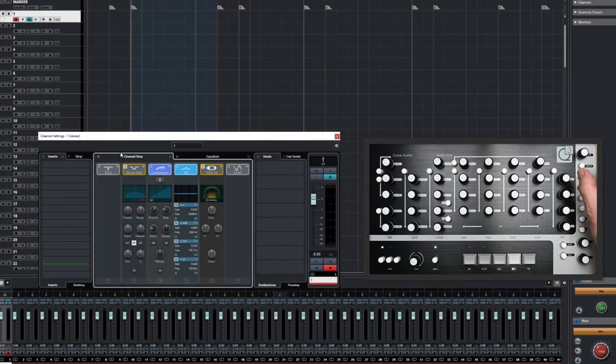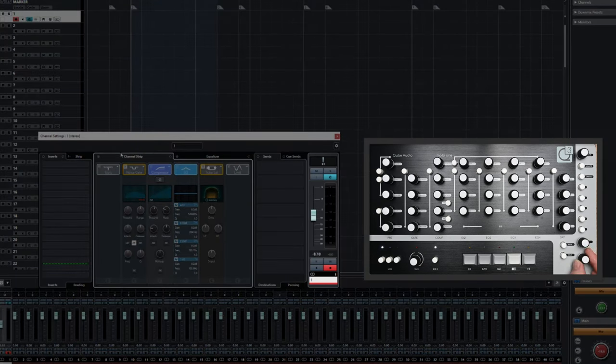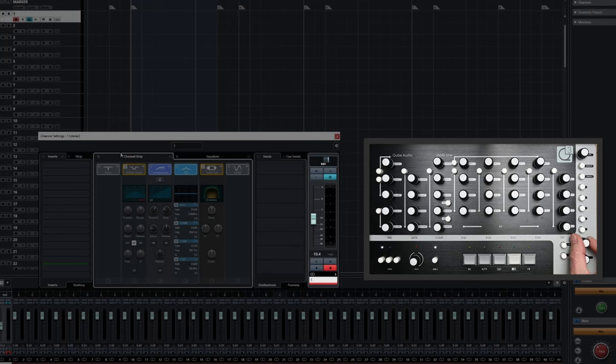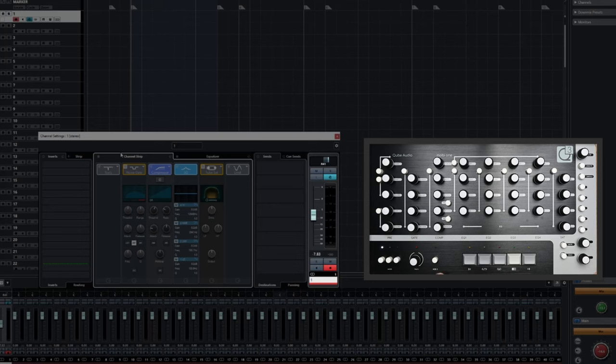Next, let's take a look at the Pan and Volume settings. Turning the dials changes the values correspondingly, whilst using the Dial Speed function does as it did before. Pressing the Volume and Pan dials returns the features to the default values.